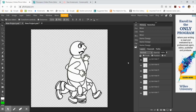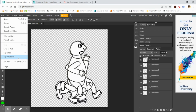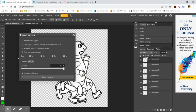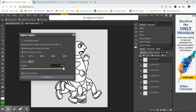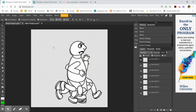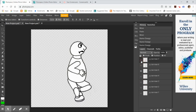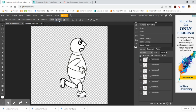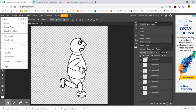Now that I've successfully renamed them I'm going to export these PNGs. I go to file and then export layers, and at the very top it says something about only exporting layers with the prefix 'e' — you're going to uncheck that, because you want to export all the layers and you don't want to worry about what prefix is at the beginning.